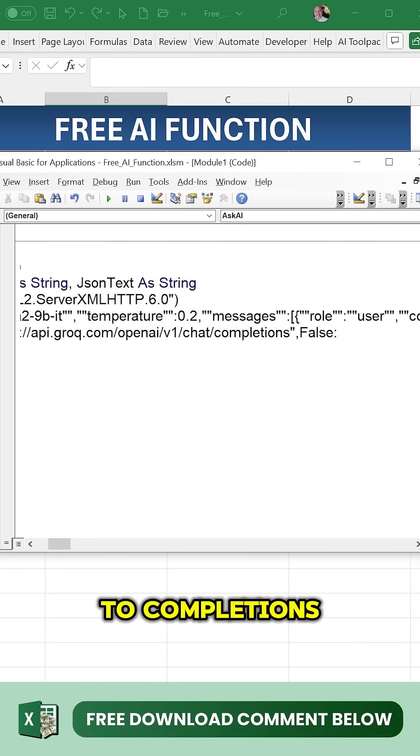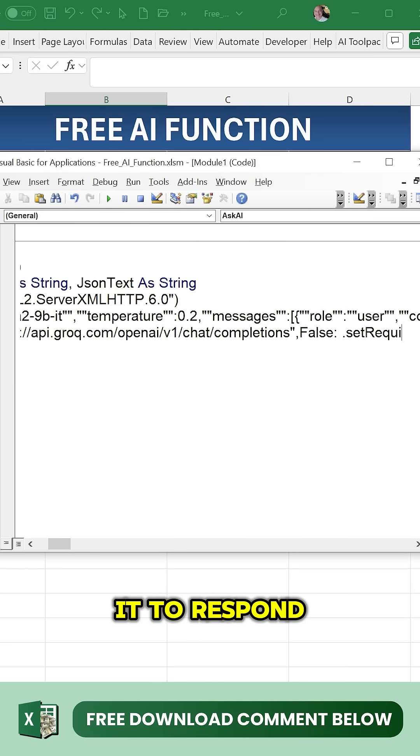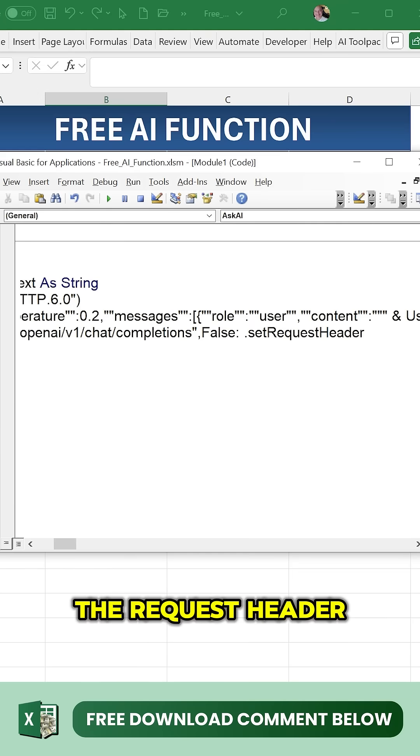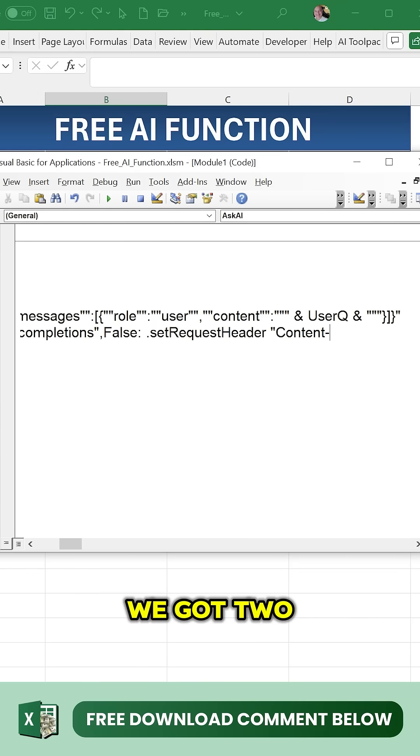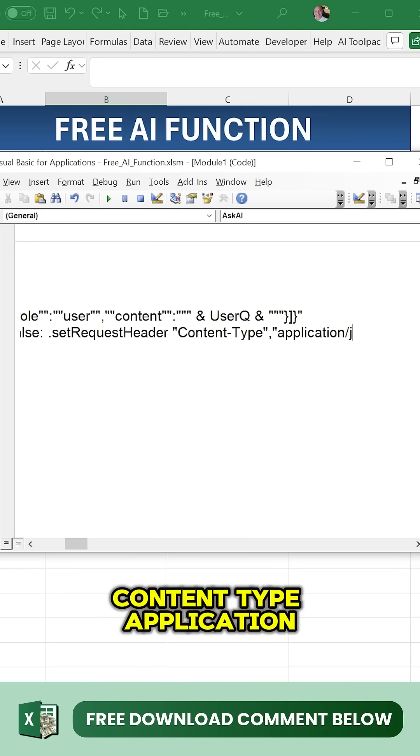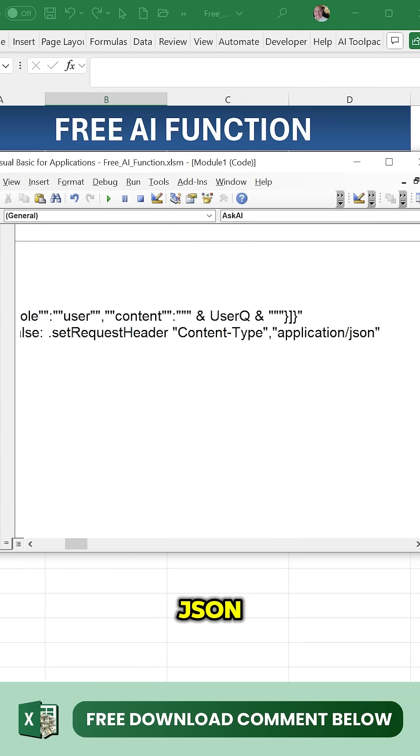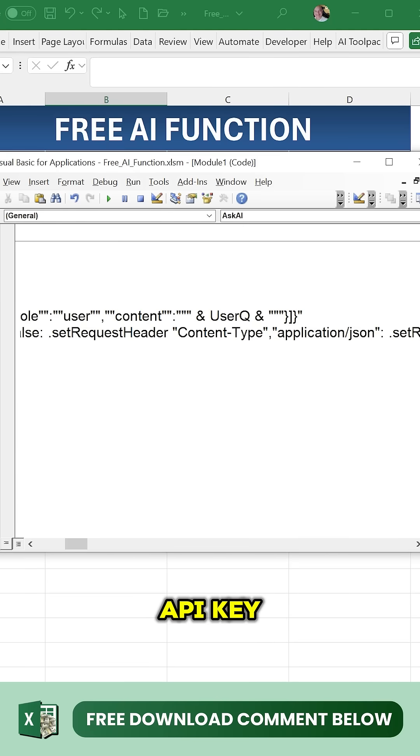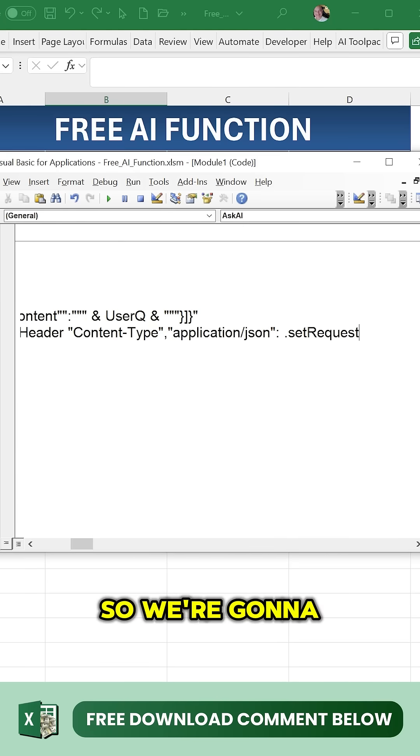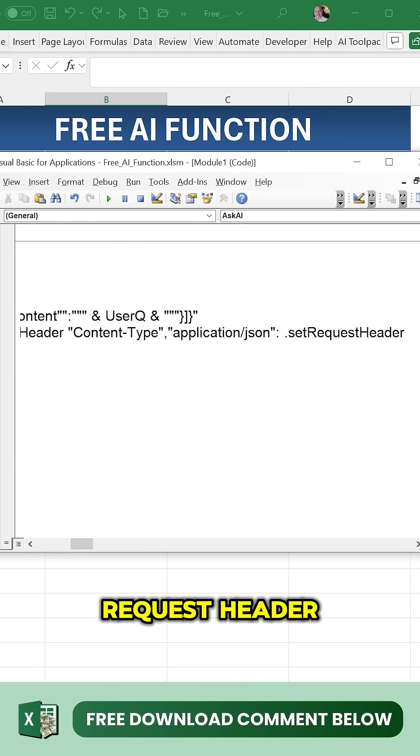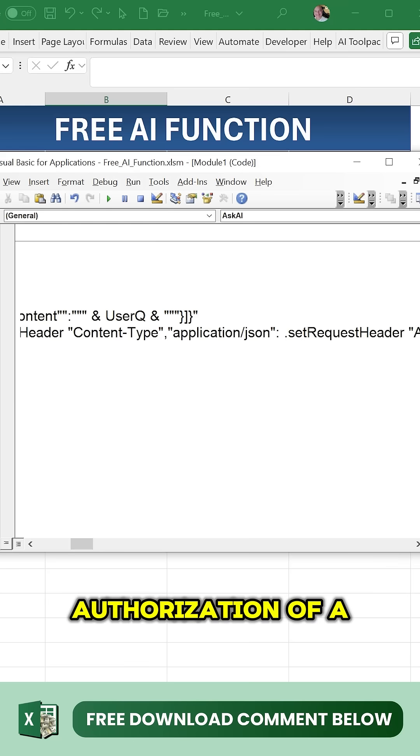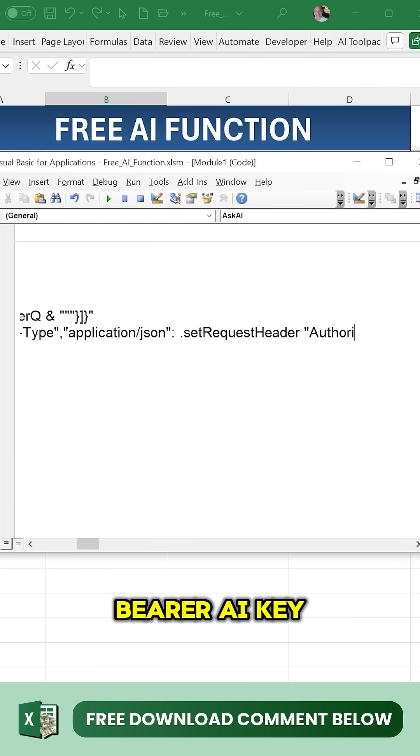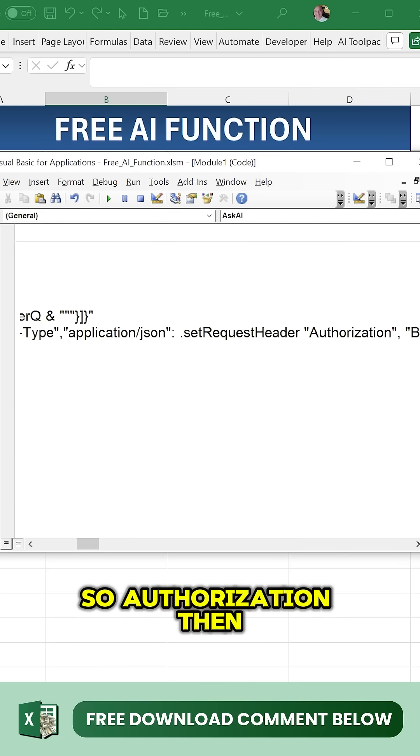We're going to set the request header. We've got two of them - the first one's content type application/json, and the second one is our bearer which is our API key. So we're going to set that second request header based on the authorization of a bearer API key.